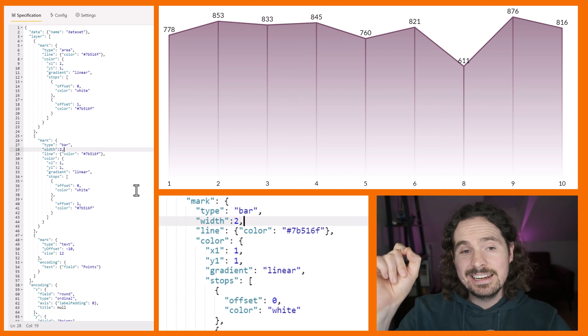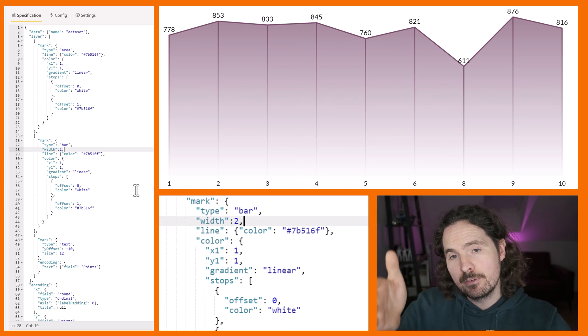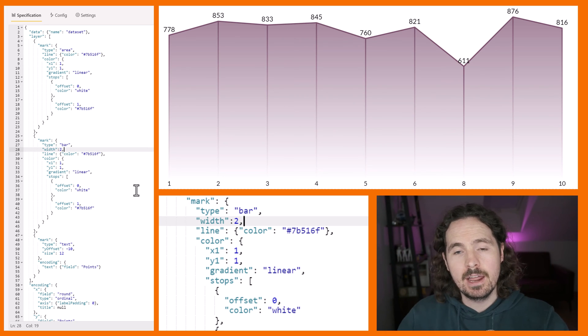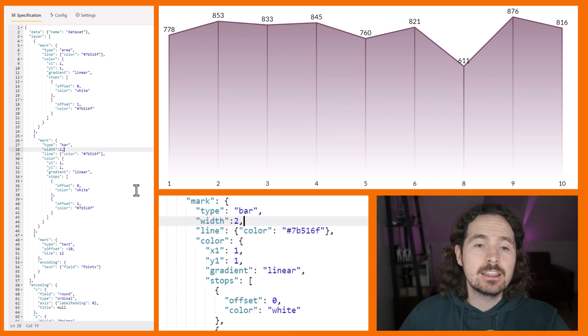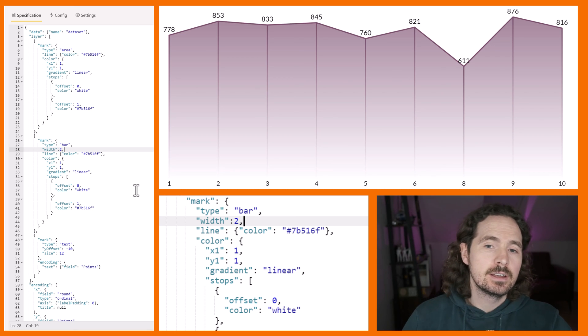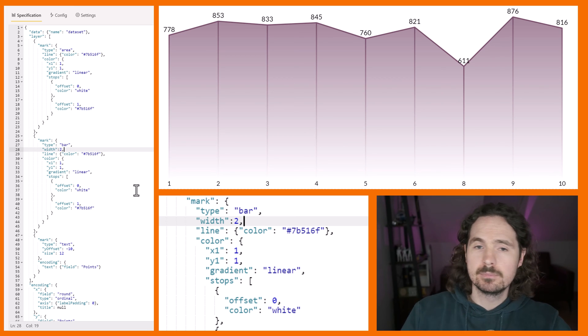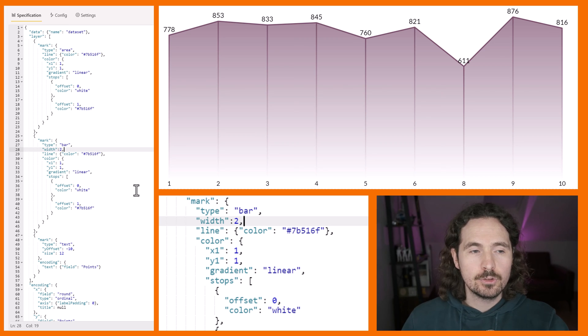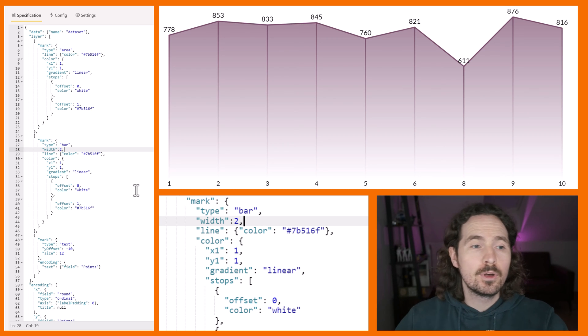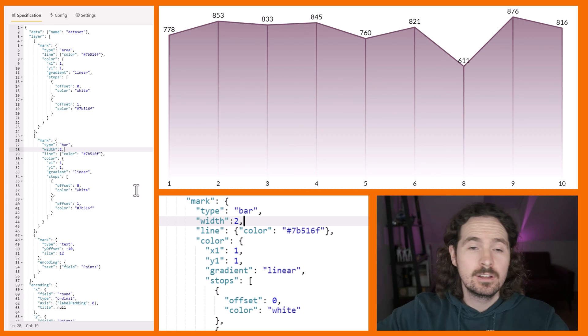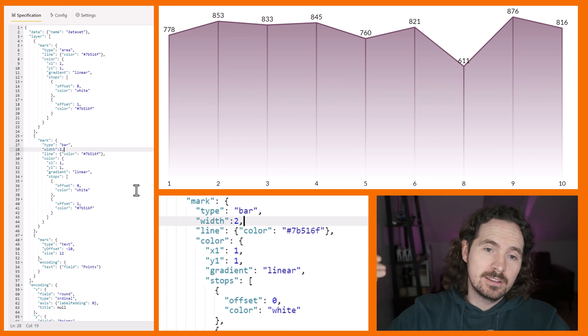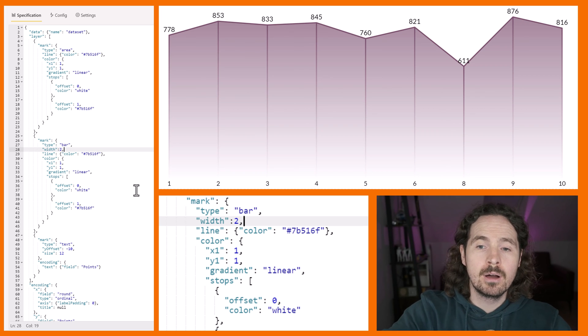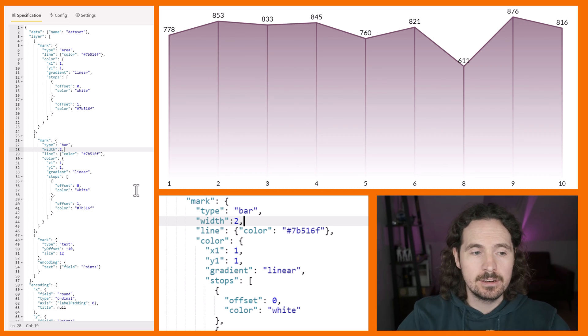These tiny little bars which kind of point toward each data point on your area. You might not like them. That's fine. It's just an idea. That's what we wanted to recreate. So once you've done all the work for the gradient on the area, you're going to use exactly the same thing to have it on your bar, and it looks like that.